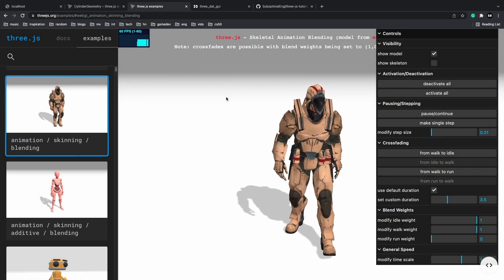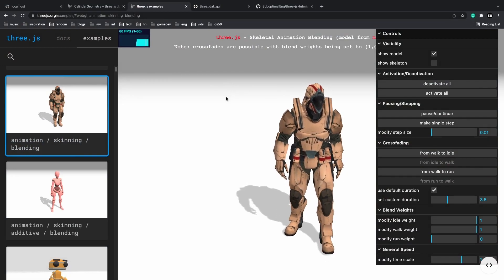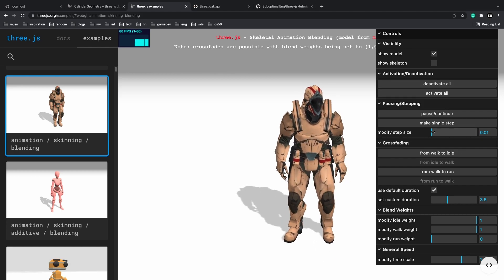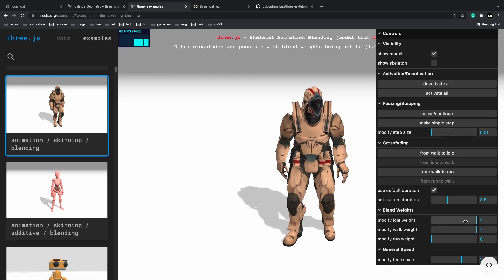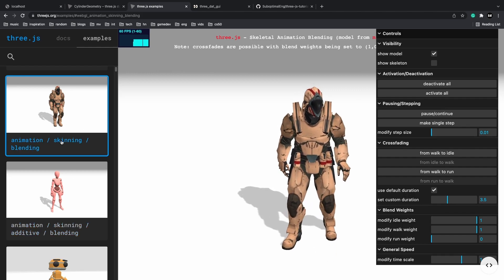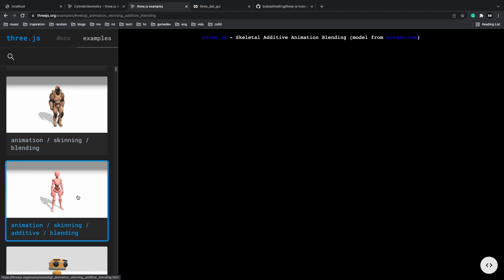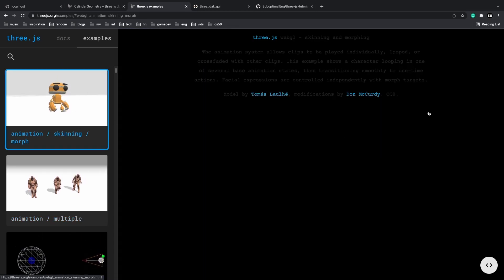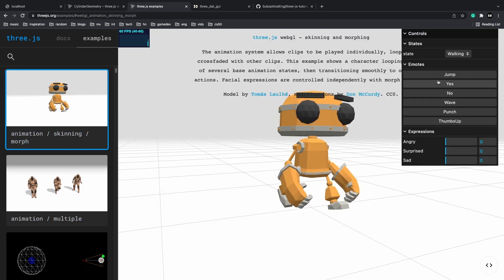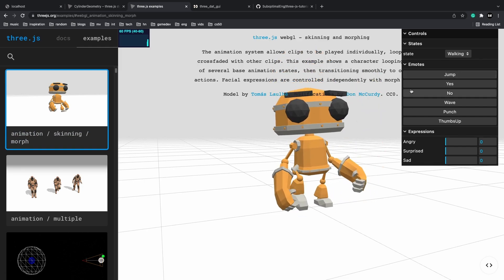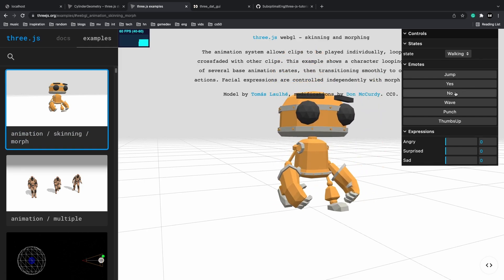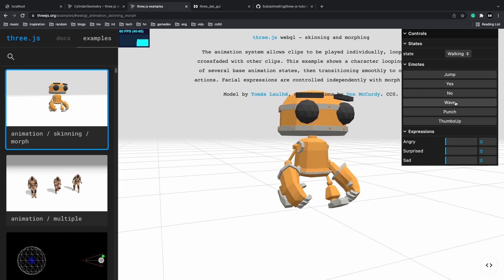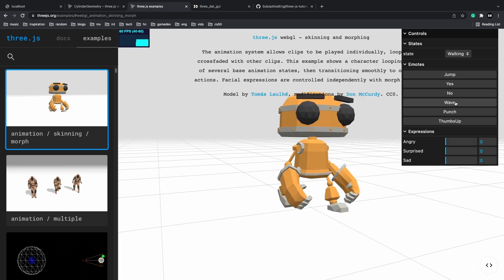Dat.gui is probably one of the most important things you can put into your Three.js projects because it allows you to tune parameters really quickly and make adjustments whenever you have to. When you go to the Three.js examples website you'll notice that a lot of examples have some version of dat.gui on the top right side where you can play around with the animations. Now let's dive into how you can add it into a Three.js project.